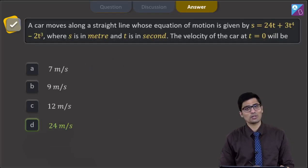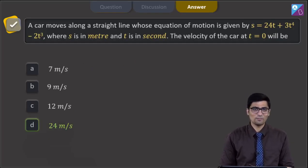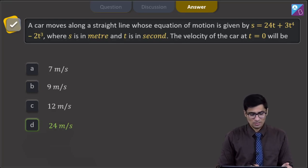Hence for this question the correct answer is option D. Now let us proceed to the next question.